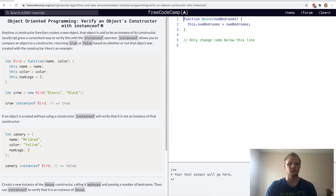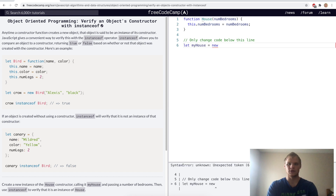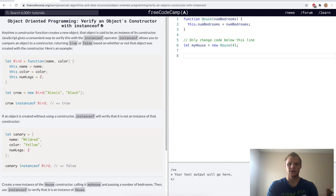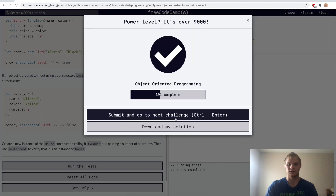Verify an object's constructor with instanceof. We can see if an object was constructed using a constructor by using instanceof on it. For this challenge, we'll have myHouse equal to a new house with four bedrooms, and we'll do myHouse instanceof house. Yep.